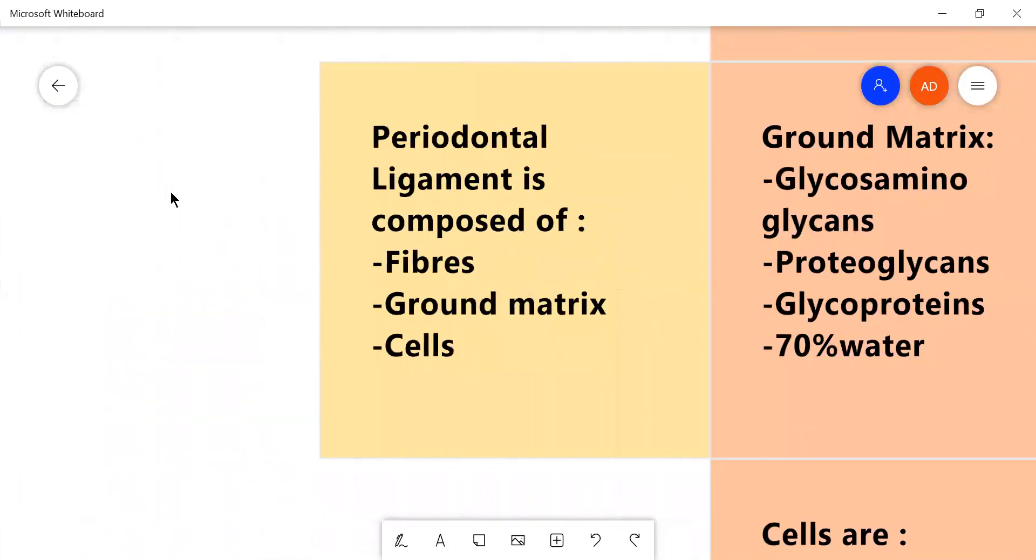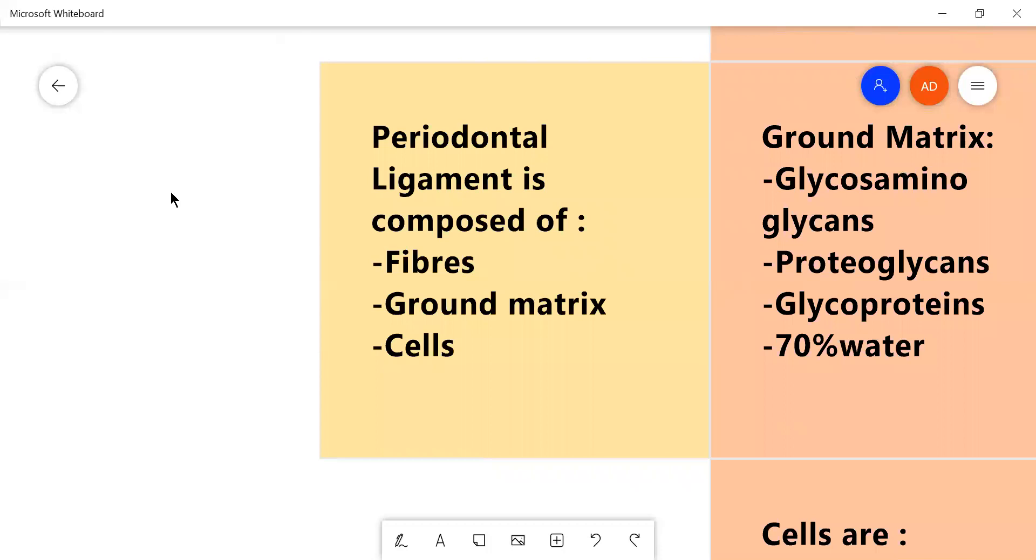The periodontal ligament is a part of the periodontium which holds the tooth into the alveolar bone of the jaw. It is composed mainly of the cellular and the acellular component. The cellular component contains several types of cells, and the periodontal ligament's acellular component is mainly fibers and the ground matrix.